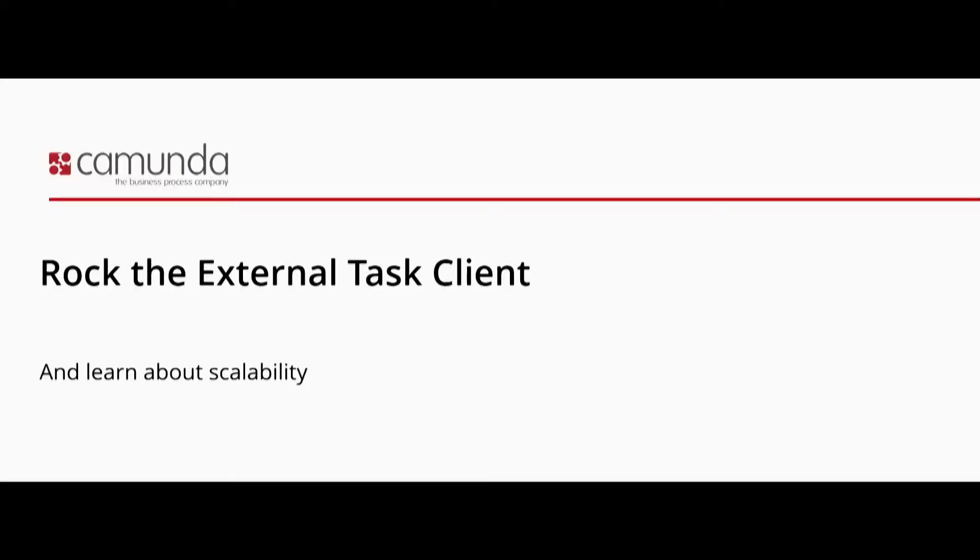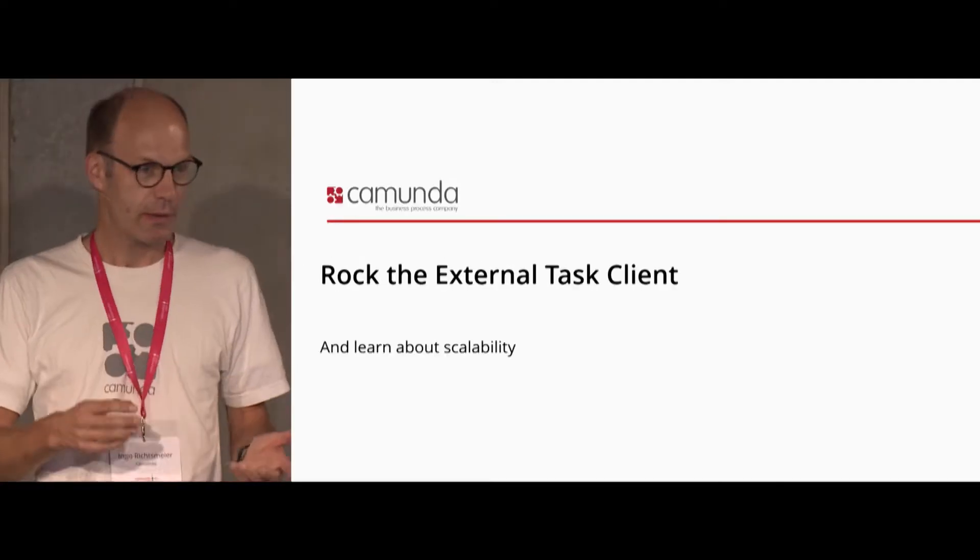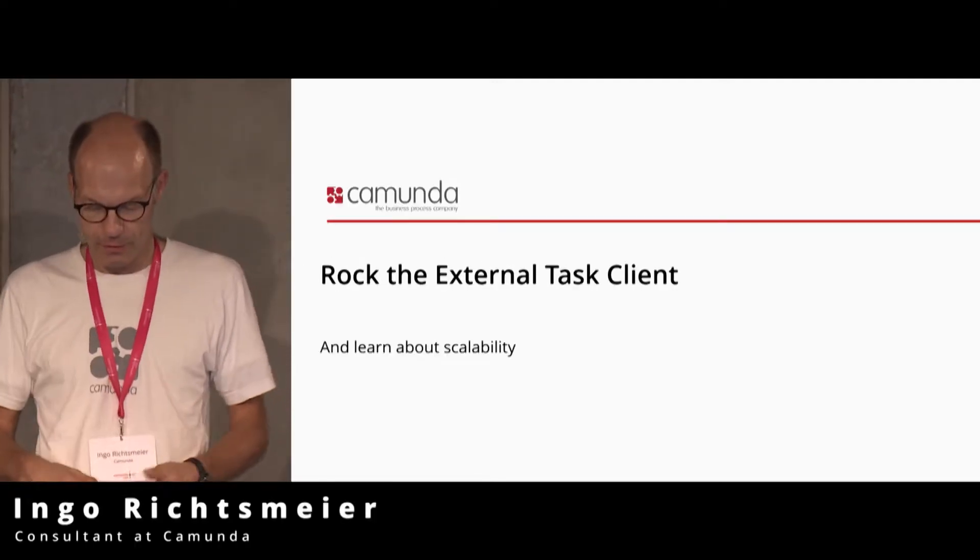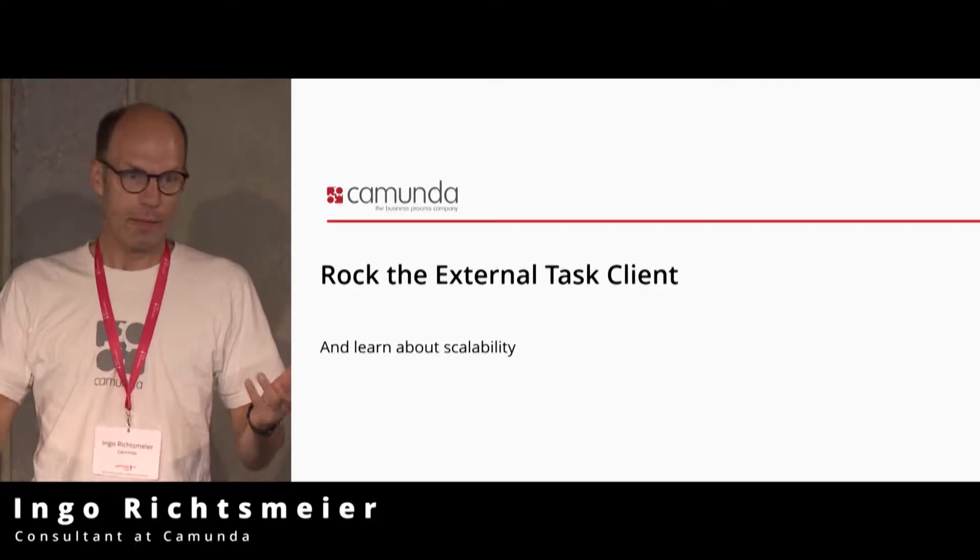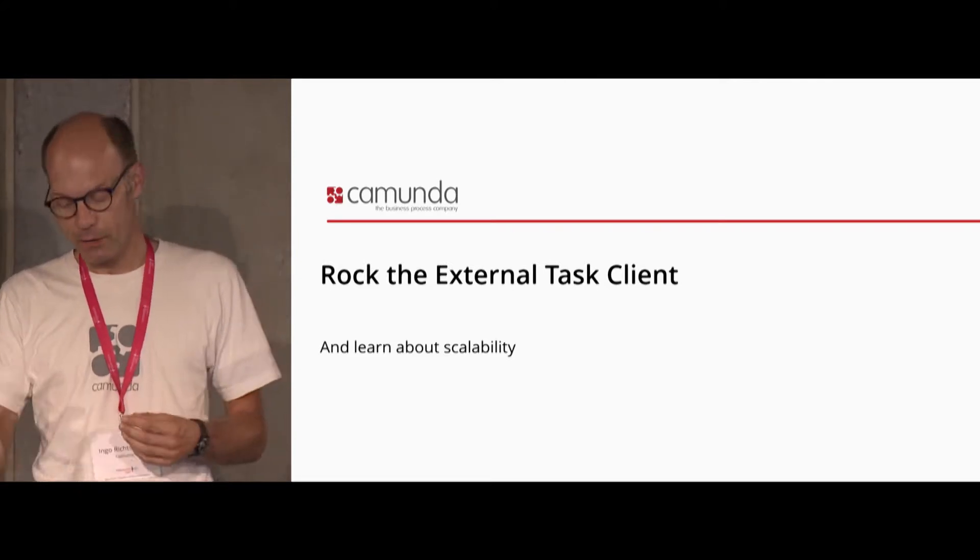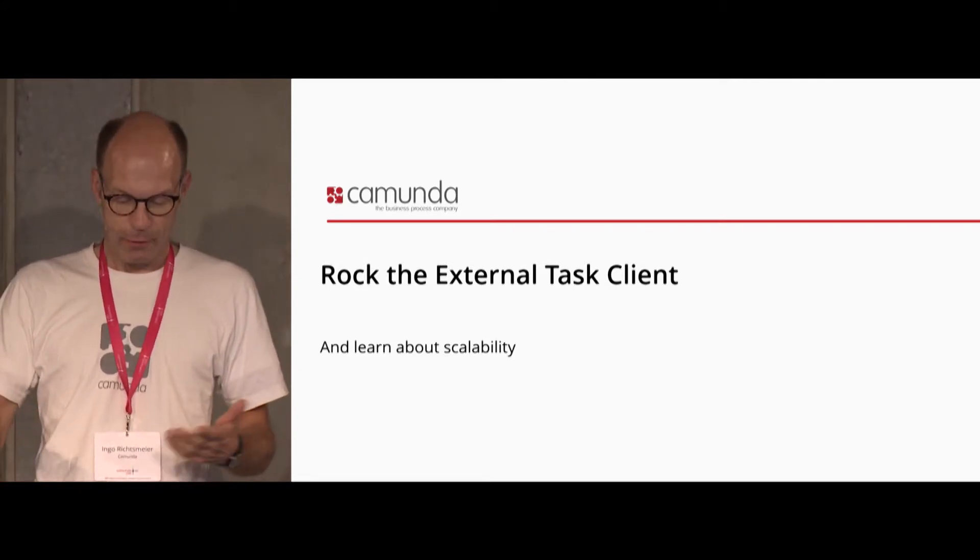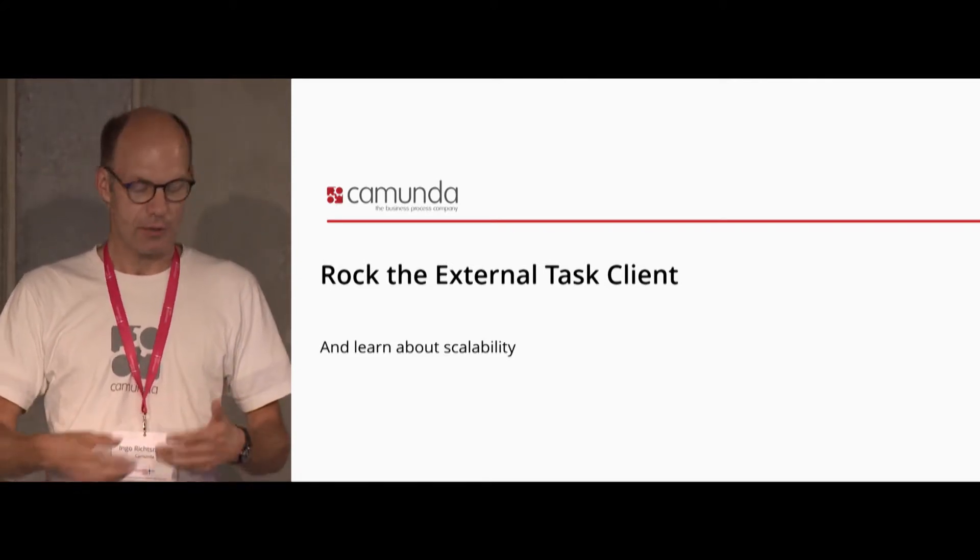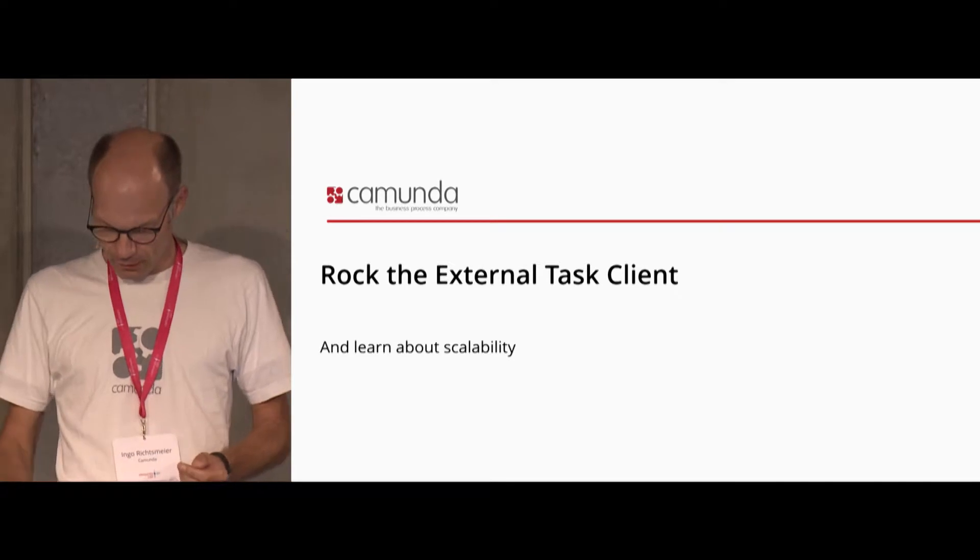My project was inspired by discussions with customers and colleagues because we had this new external task client. I tried it out, but my question is how fast is it really and how scalable is it.